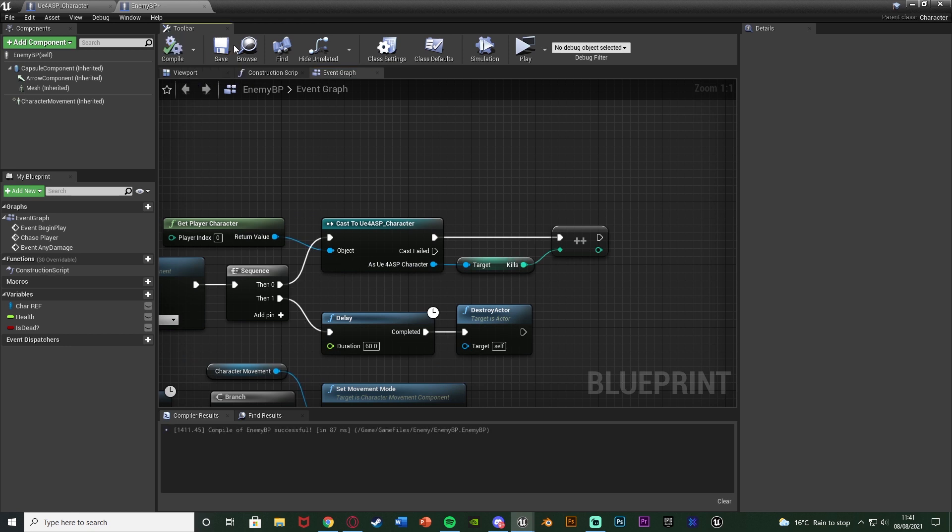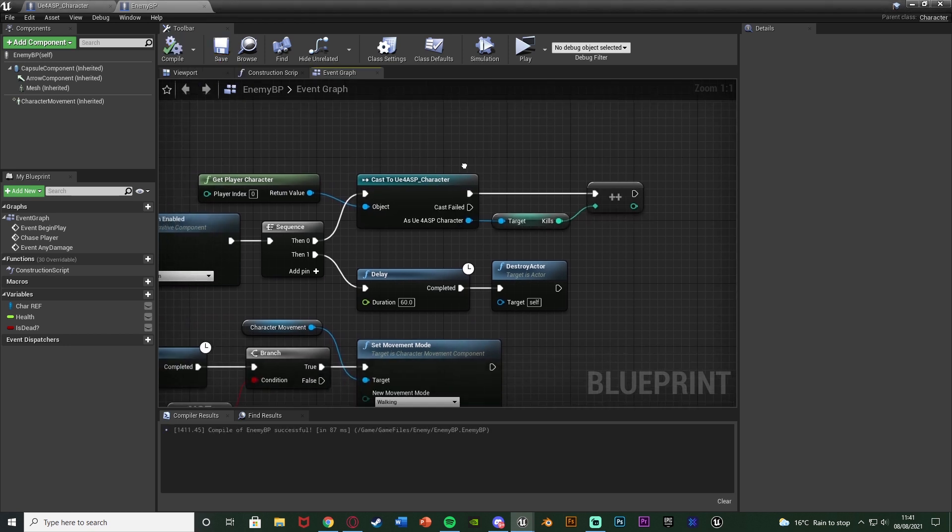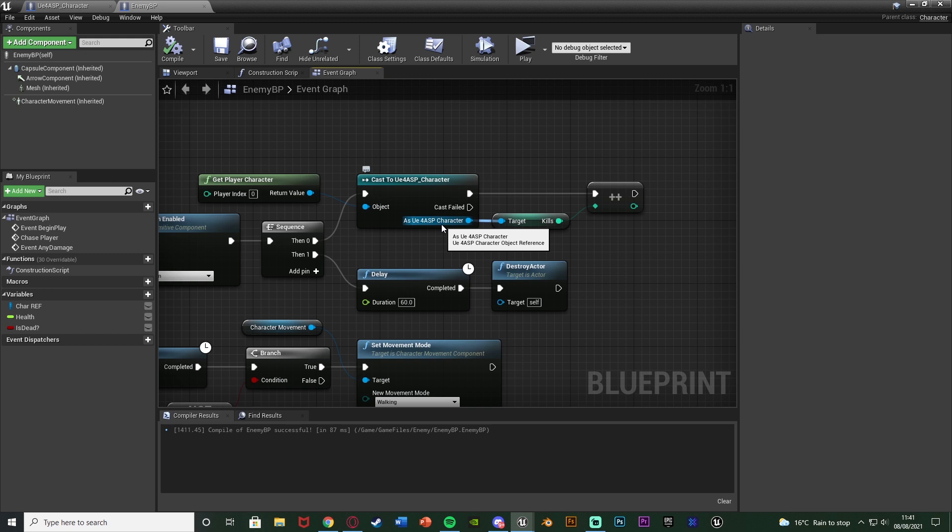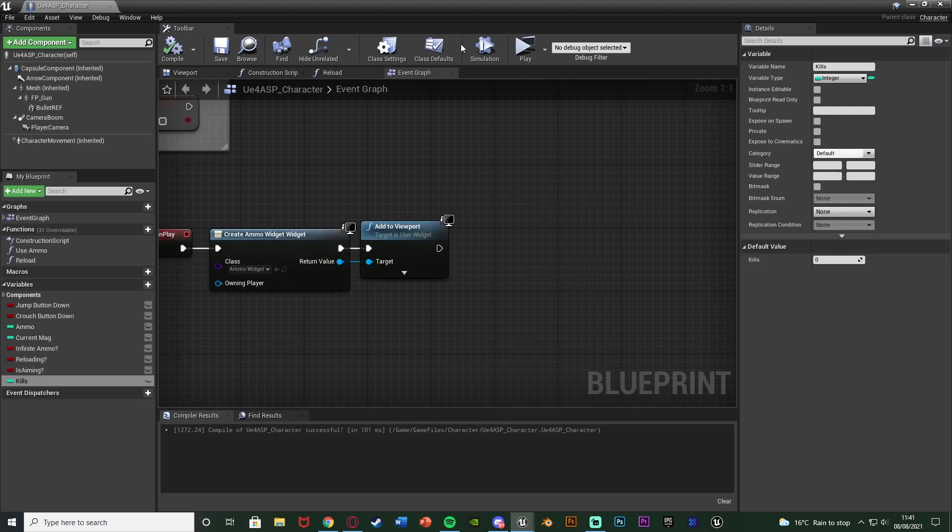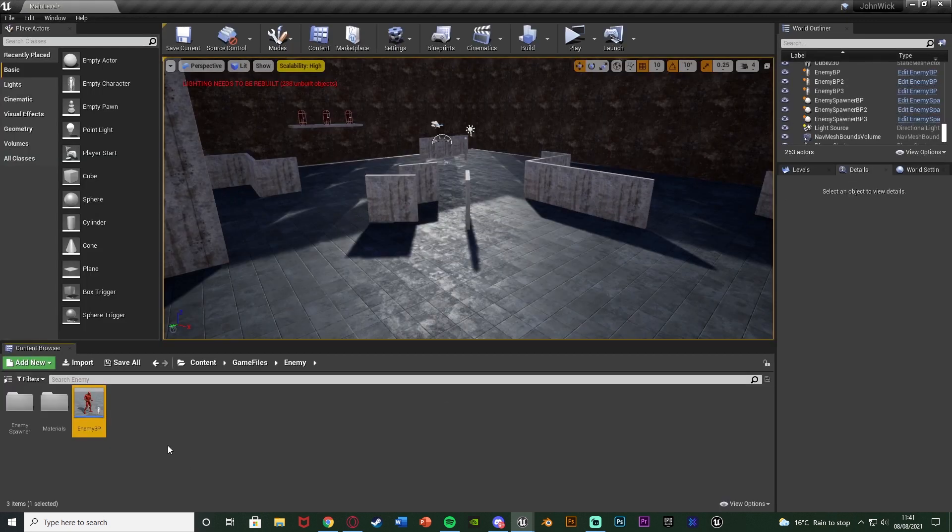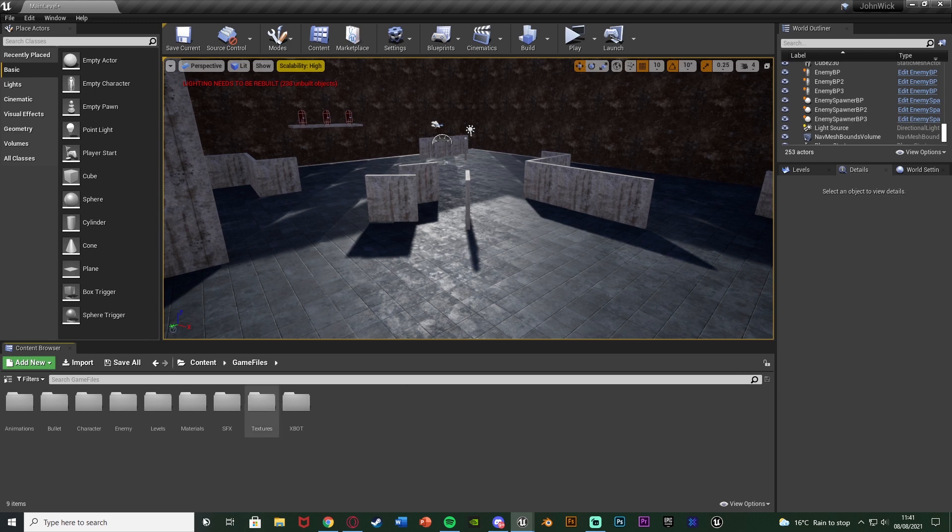So we compile and save and that is it done. All we need to do very simply to count how many kills we have. We also want to show this on screen so the player knows how many we have. So we can close this enemy BP here, minimize this and then let's create a widget blueprint. So I'm just going to do that in here. In fact I'll do it in my character folder to keep it organized.